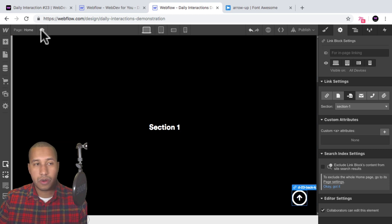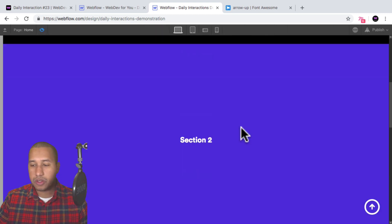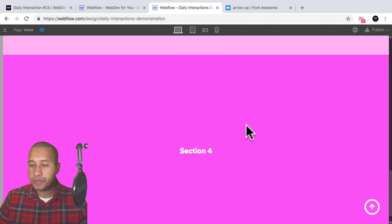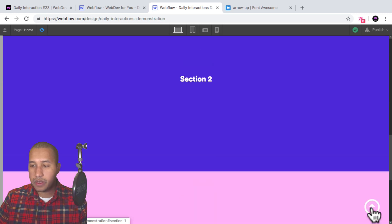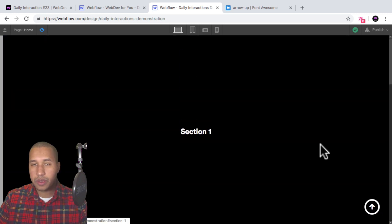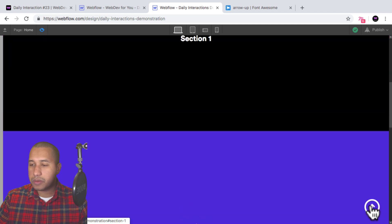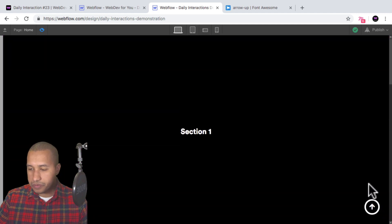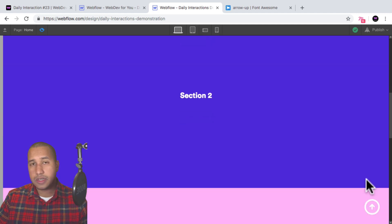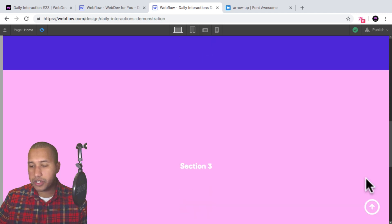I'll preview and scroll down. If I click, we go all the way back to the top. The last thing we need to do is set the interaction.